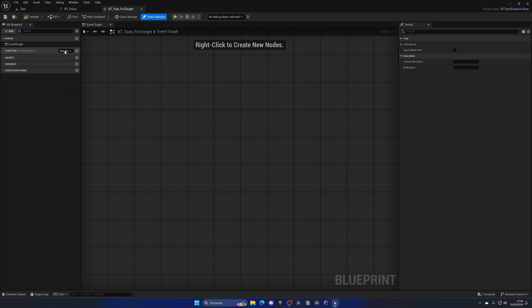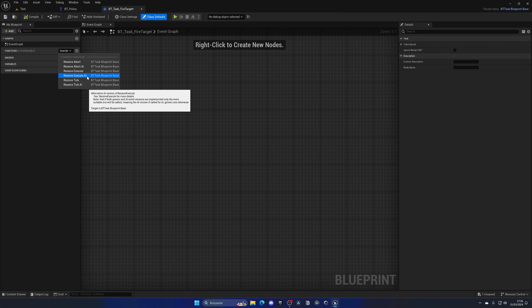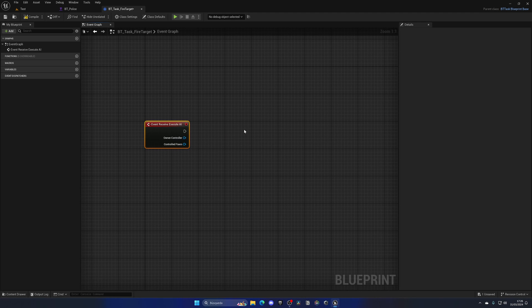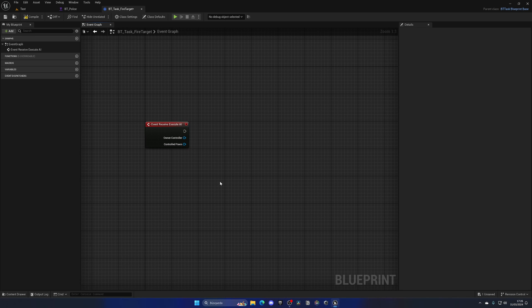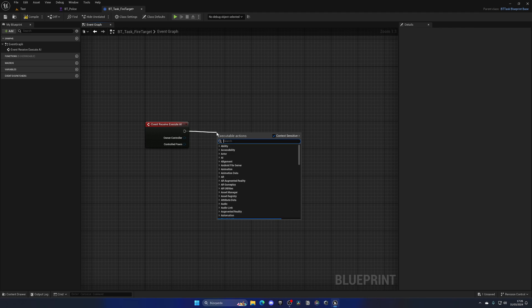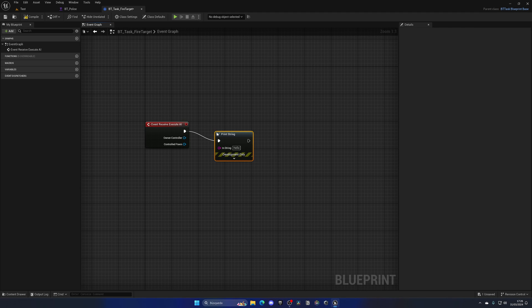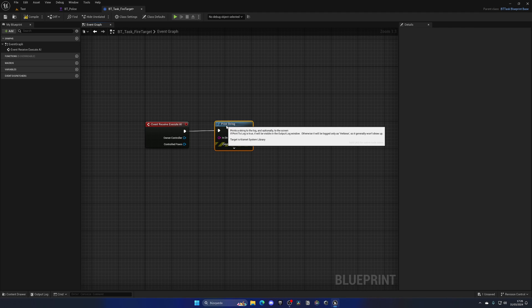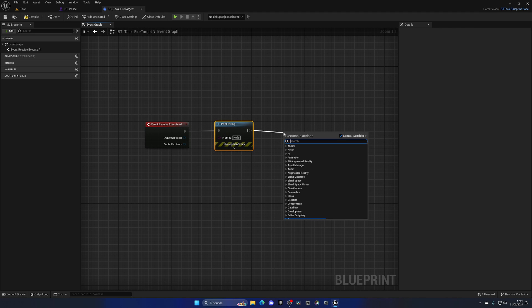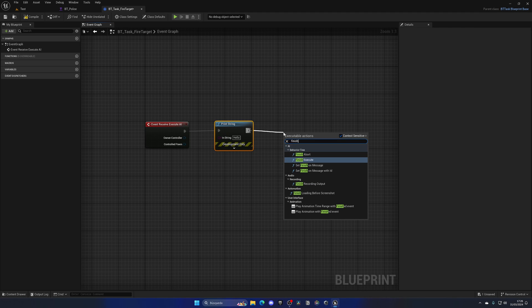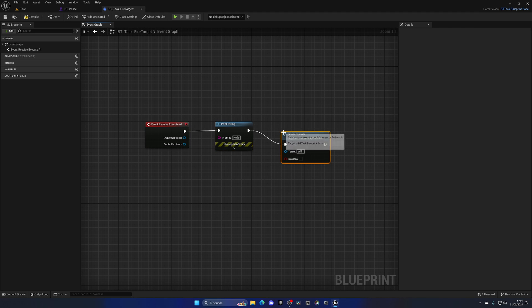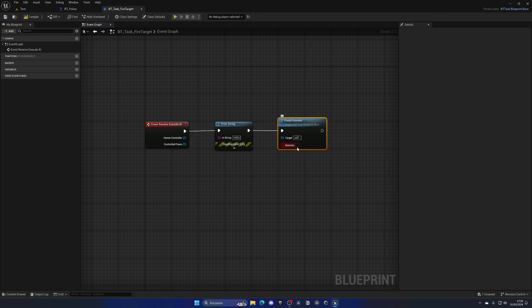So let's go back into functions and just select the receive execute AI which is basically the gameplay of the task. So as soon as it begins to basically execute, it will go through this. So in this case what we need to do is basically fire. Now in this case let's make it simple and just put a print and then a finish execute, alright, just so we can see how the prints will occur.